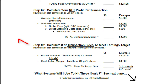So in the third step, you're going to use these two numbers from the first two steps. Step number three: you want to calculate the number of transaction sides to meet your earnings target. And that's just a simple calculation — take step one and divide it by step two.